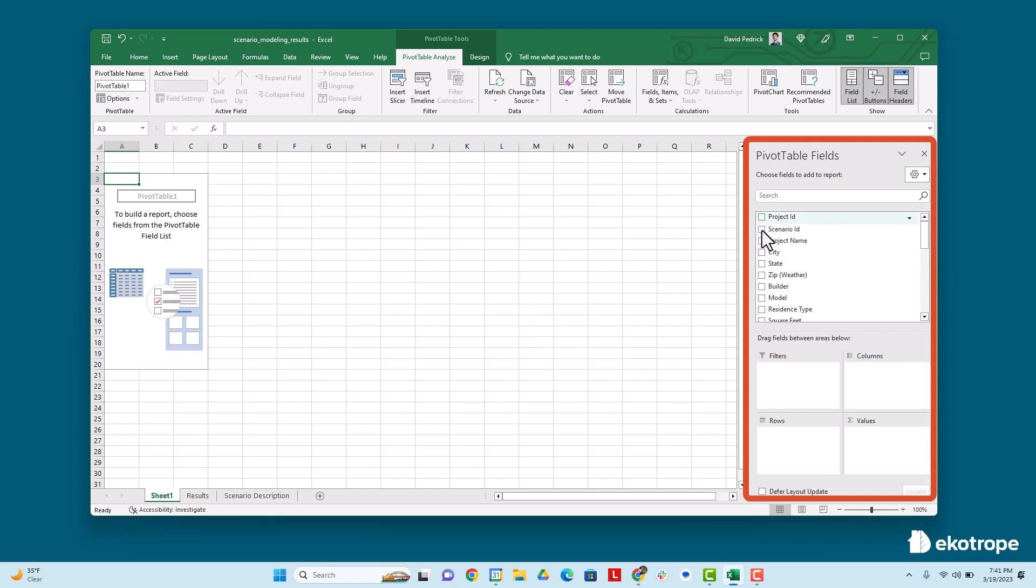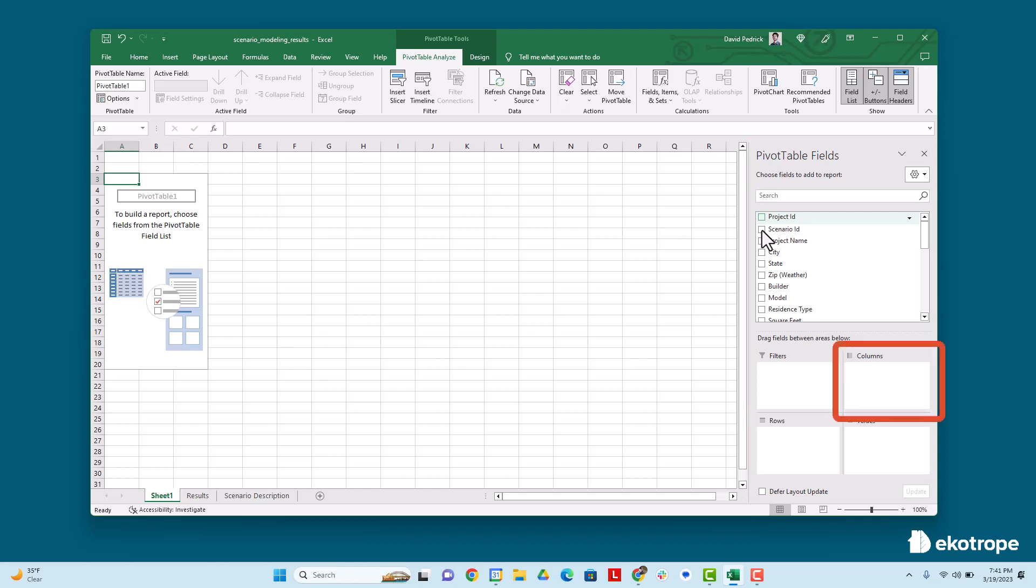On the right hand side of the screen, all of the columns of your data set are listed. You can place those in one of the four sections of the pivot table: a row, a column, a value, or a filter. We'll use rows and values.